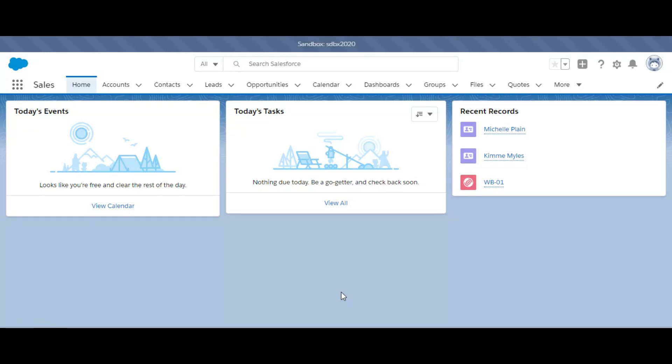They would now like to have all the leads coming from ClickFunnels into Salesforce as contacts so that they can keep track of all their coaching clients, create reports, send emails, and track the data.